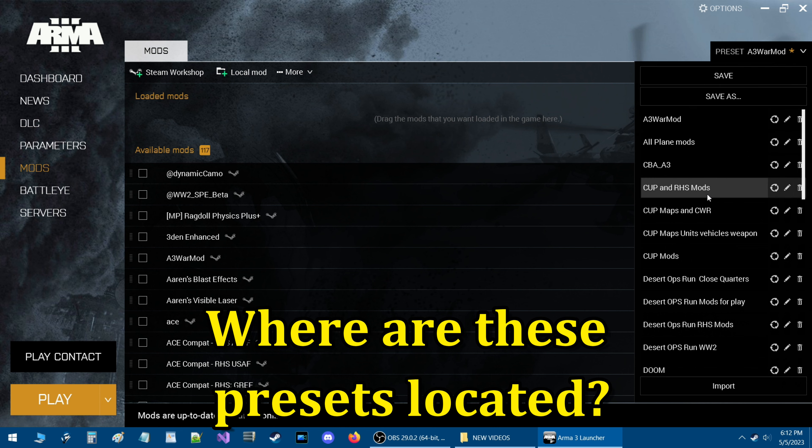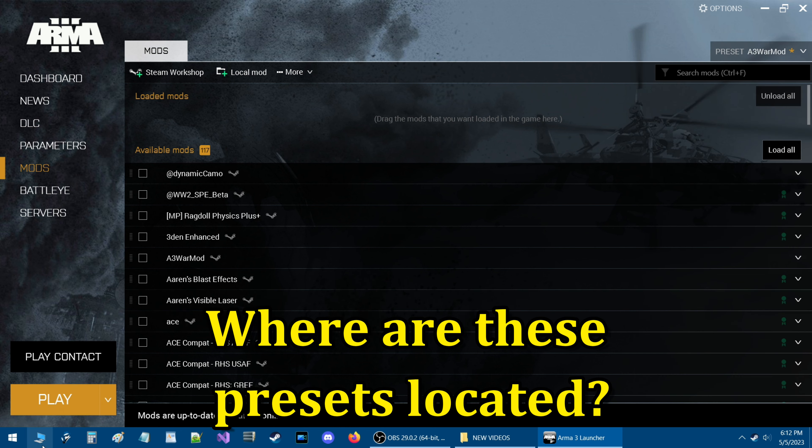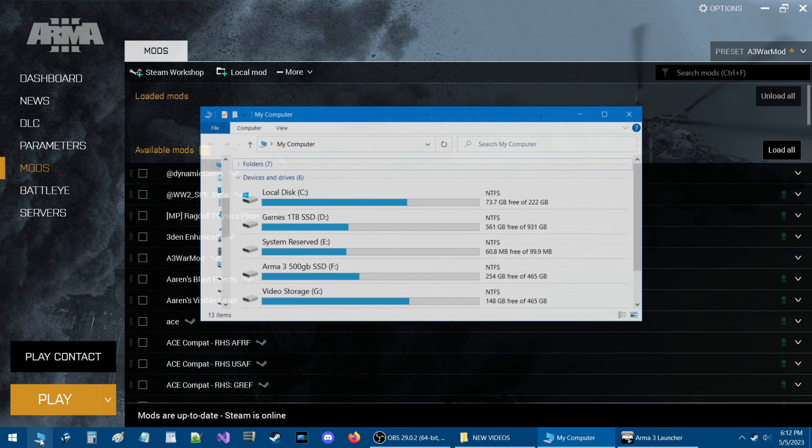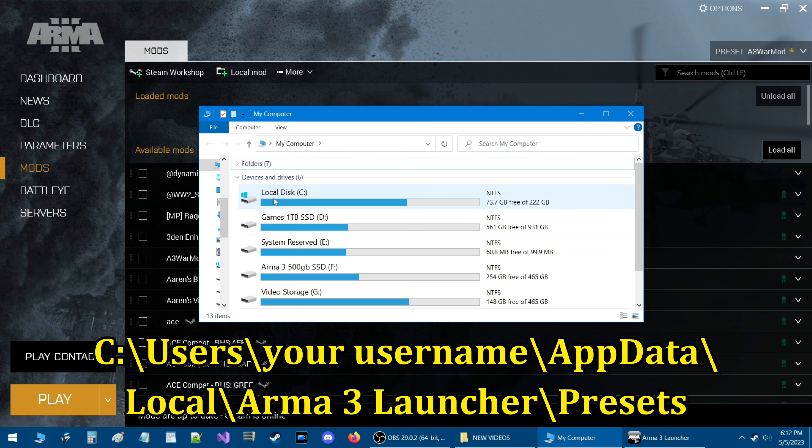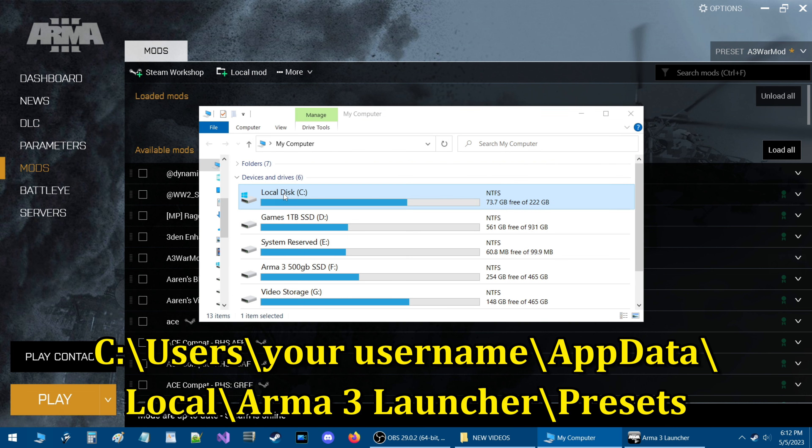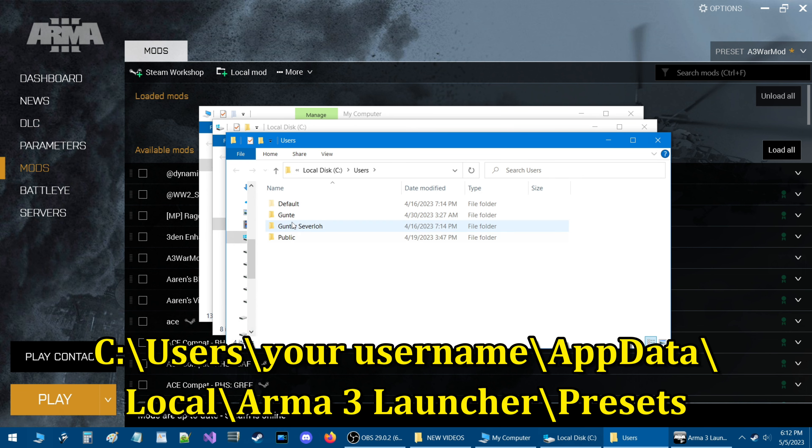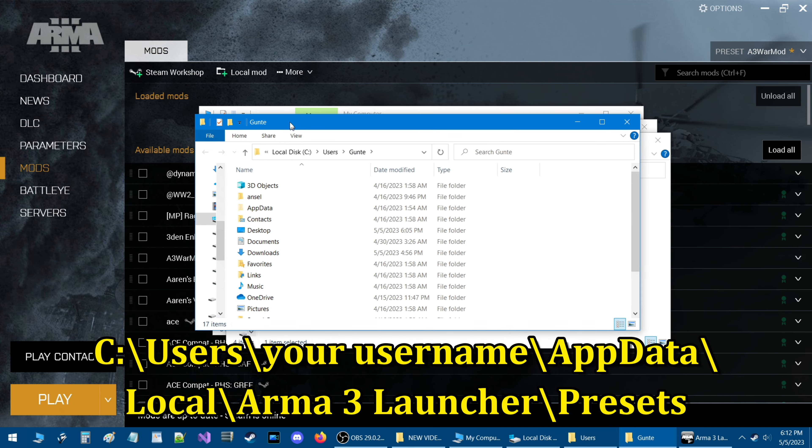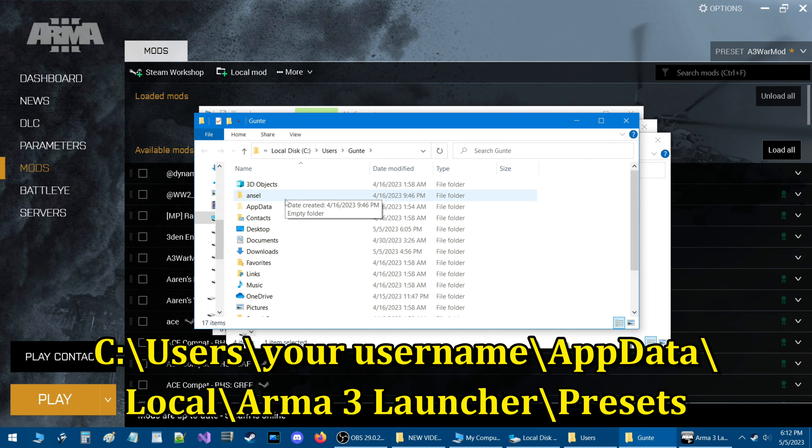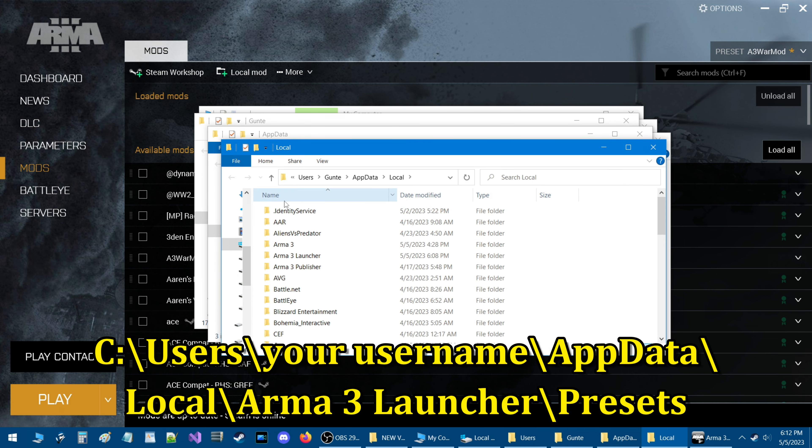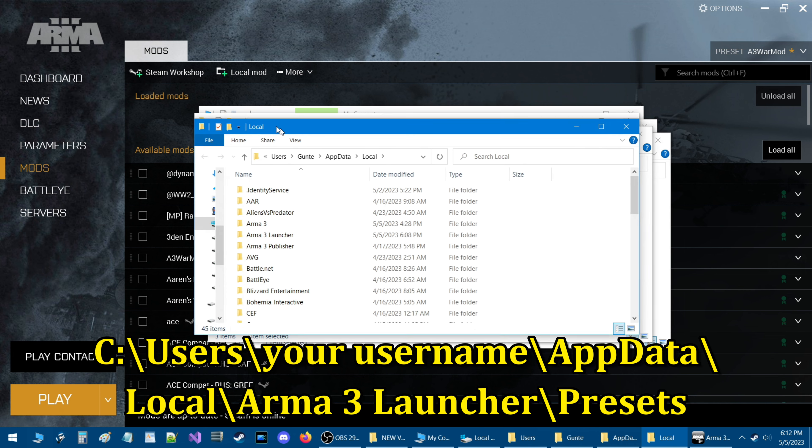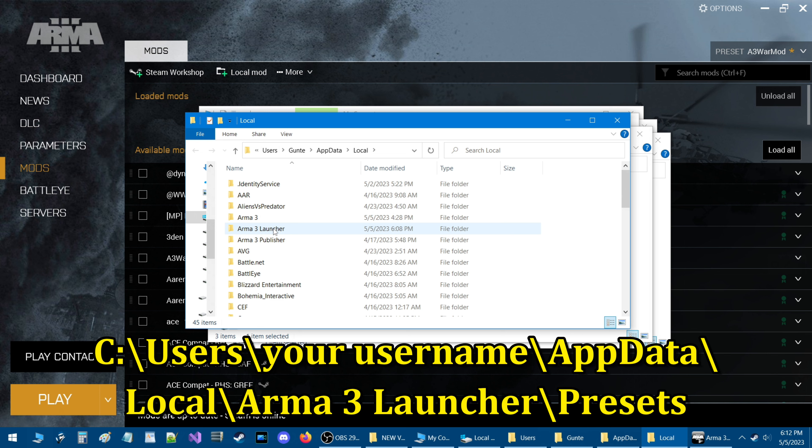Where are these presets located? Let's go to my computer and you're going to want to go to your local disk which is your operating system. From here you're going to go to users and then your username and then you're going to go to app data. Then you're going to go to local and then you're going to go to Arma 3 Launcher.